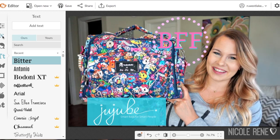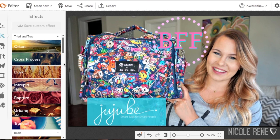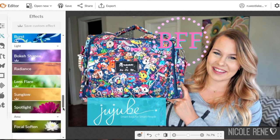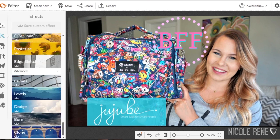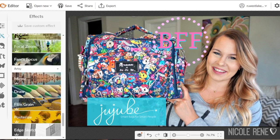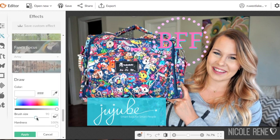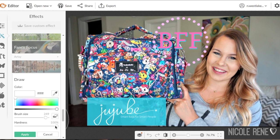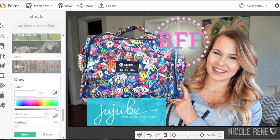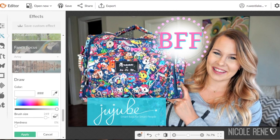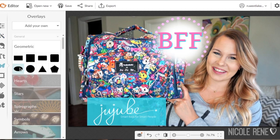Because we didn't put any sort of shape behind the letters BFF, it can sometimes be hard to see. So I like to go to the design tab on the left, go down to draw, take the brush size up a little bit, and take the hardness all the way down so that it's faded around the edges. Then you can just stamp behind the BFF lettering so that it's a little bit easier to see.